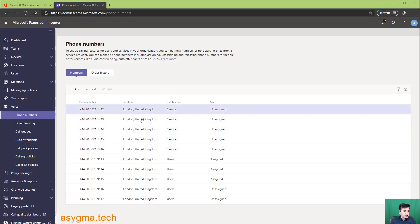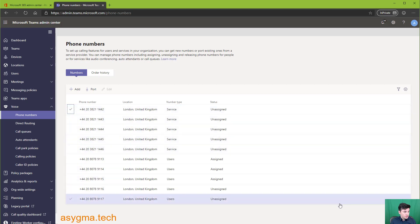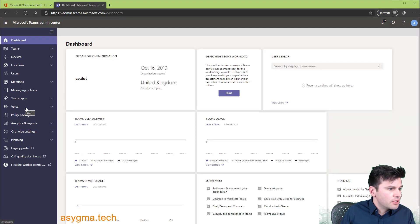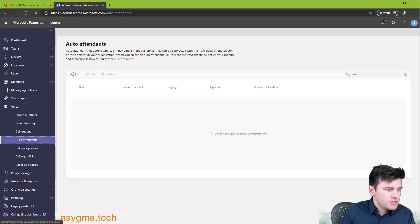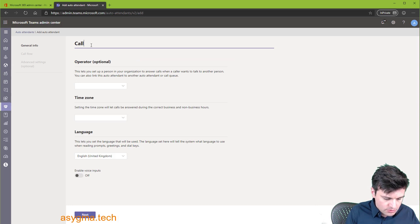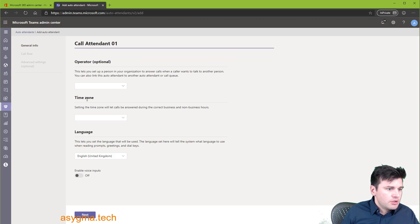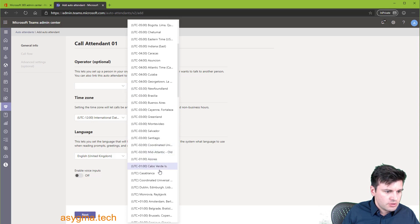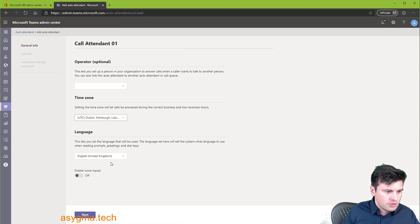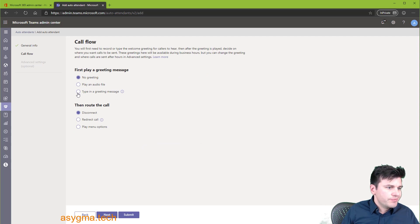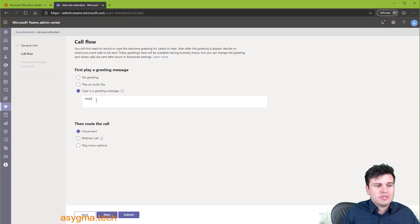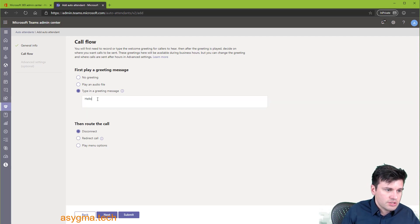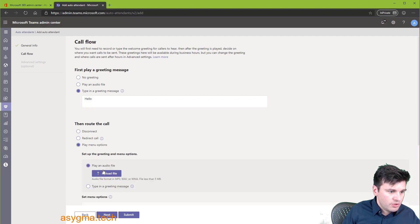So the service numbers now are ready to be used. You can see here that the number type is service. And let's start the configuration of the auto-attendant. So let's start by clicking on voice and then call attendant. Add. Let's give it a name. Time zone. Enable voice inputs. Next. And well, we can say this is just going to say this. It's because I'm going to read this text. And then route call, let's say, have play menu options.